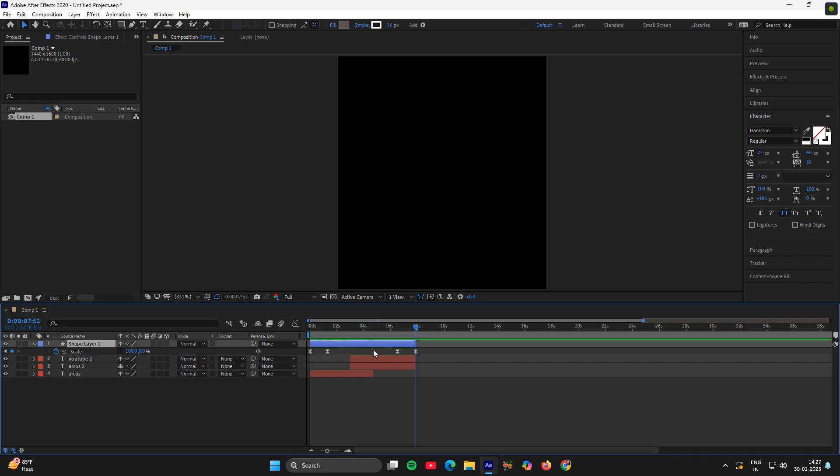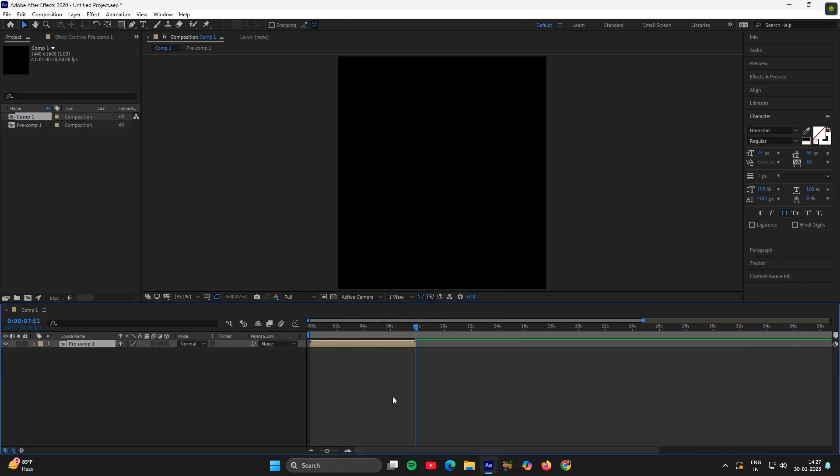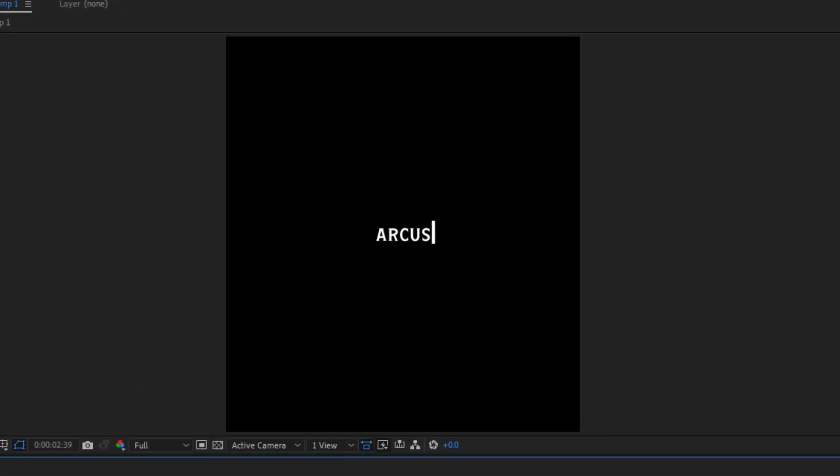Select all the layers, pre-compose it, great. Now you got this amazing intro for your edits.